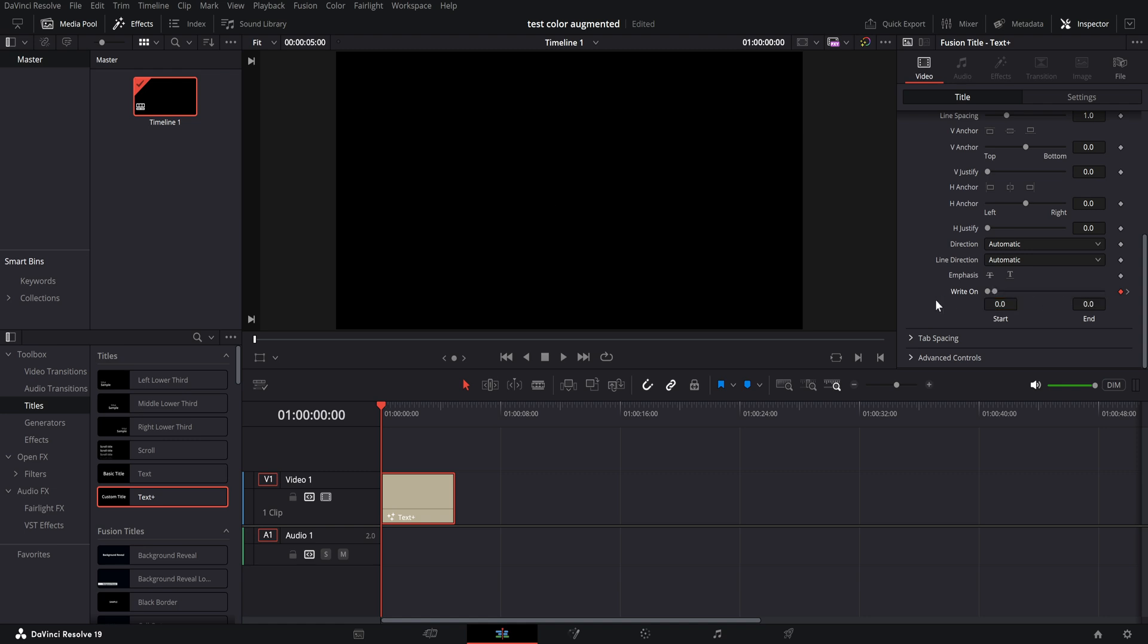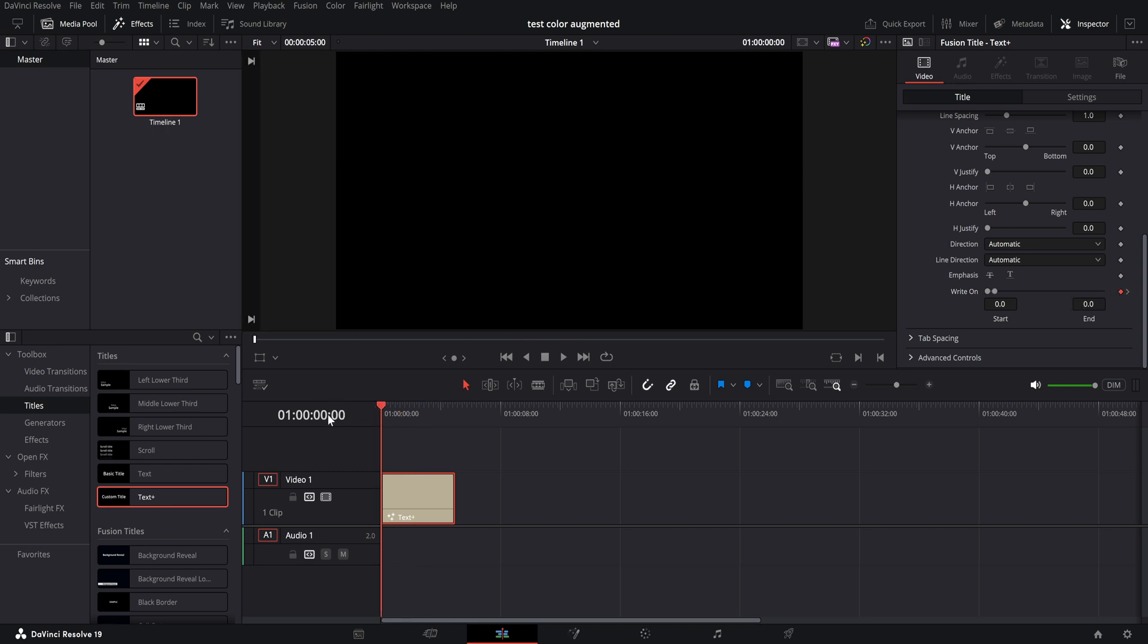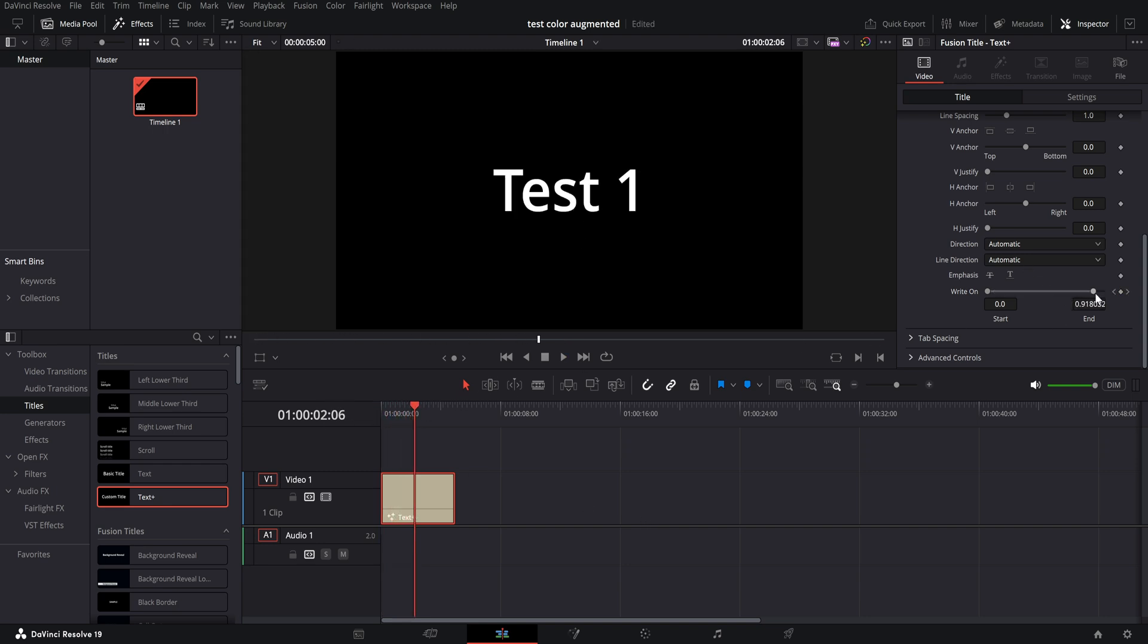So here we want it to start from nothing, and then on the last keyframe we want it to be fully typed out. So the first keyframe is just this handle to the left, and then typed out.